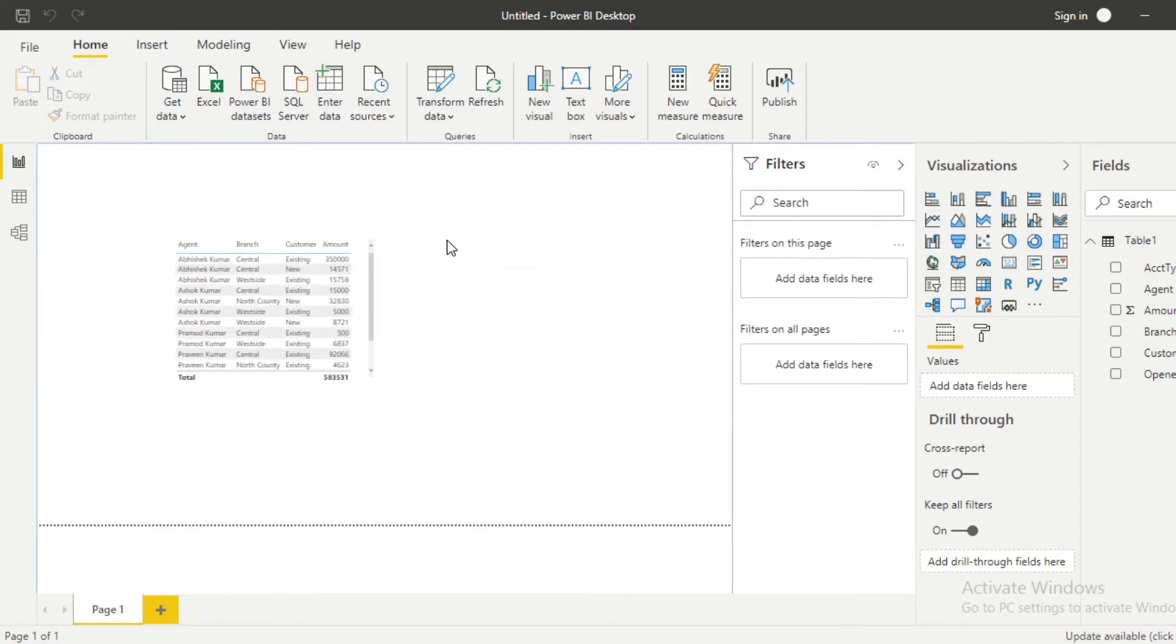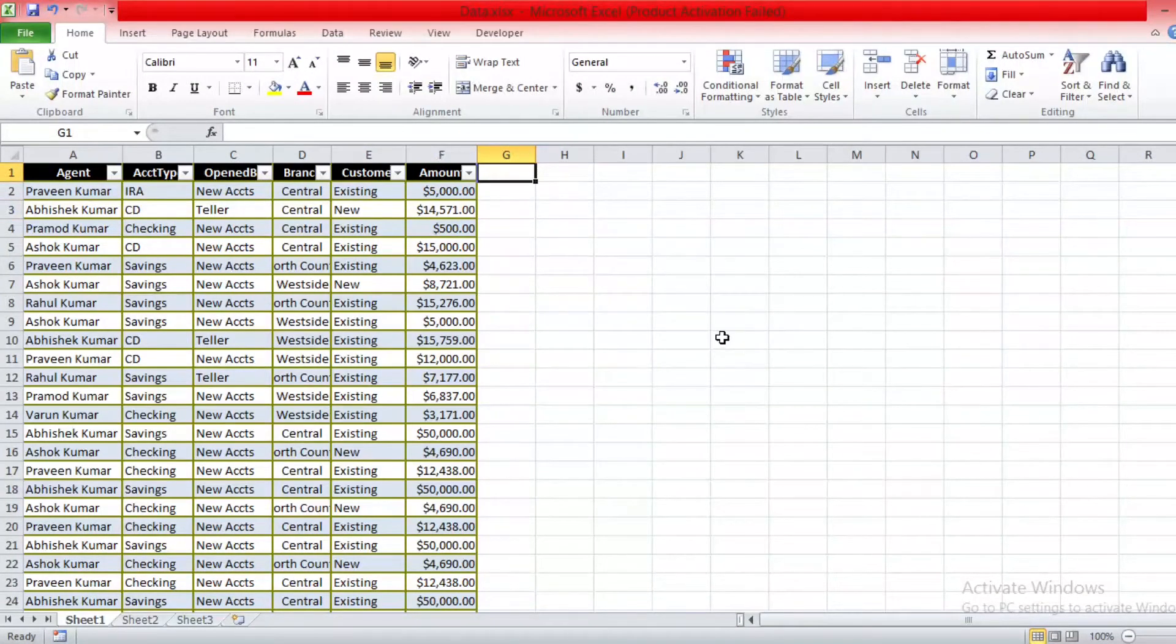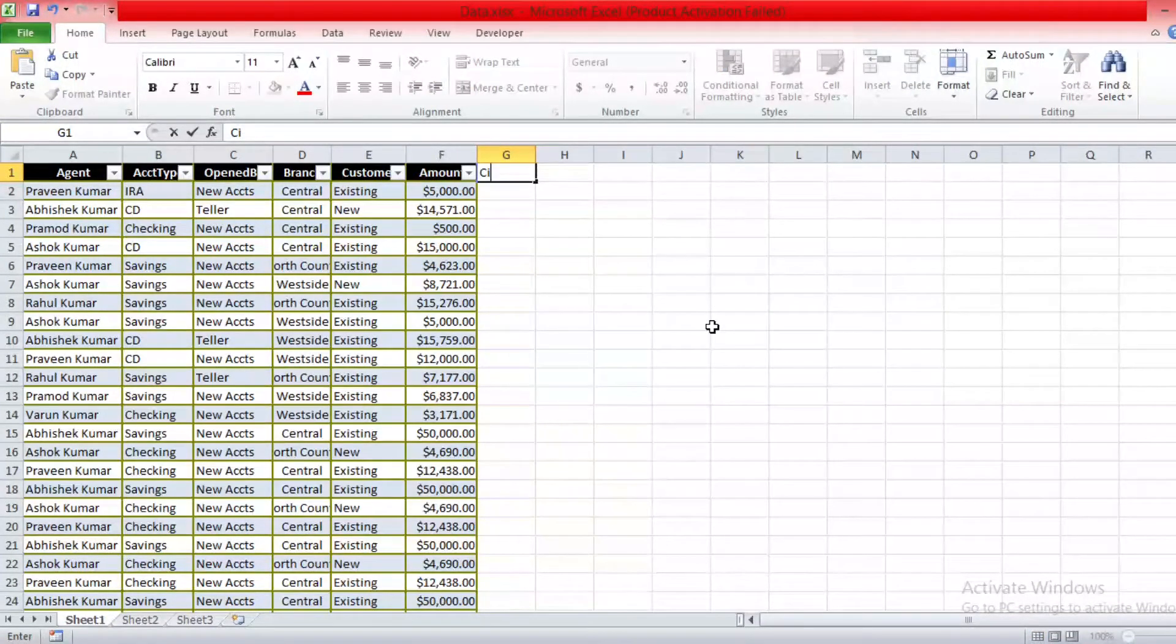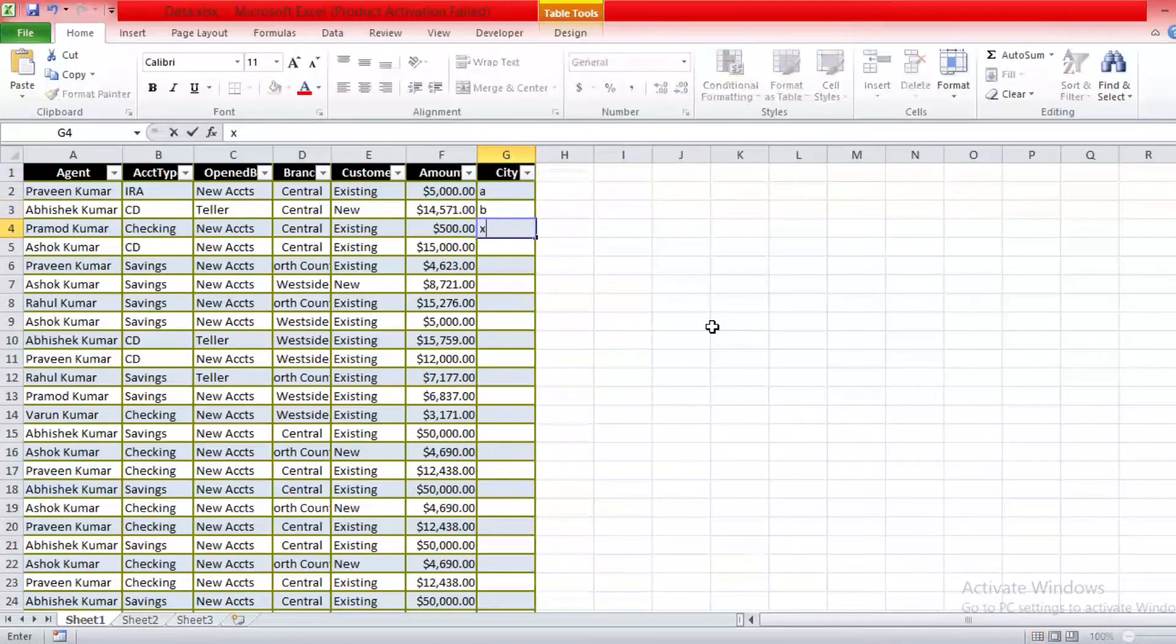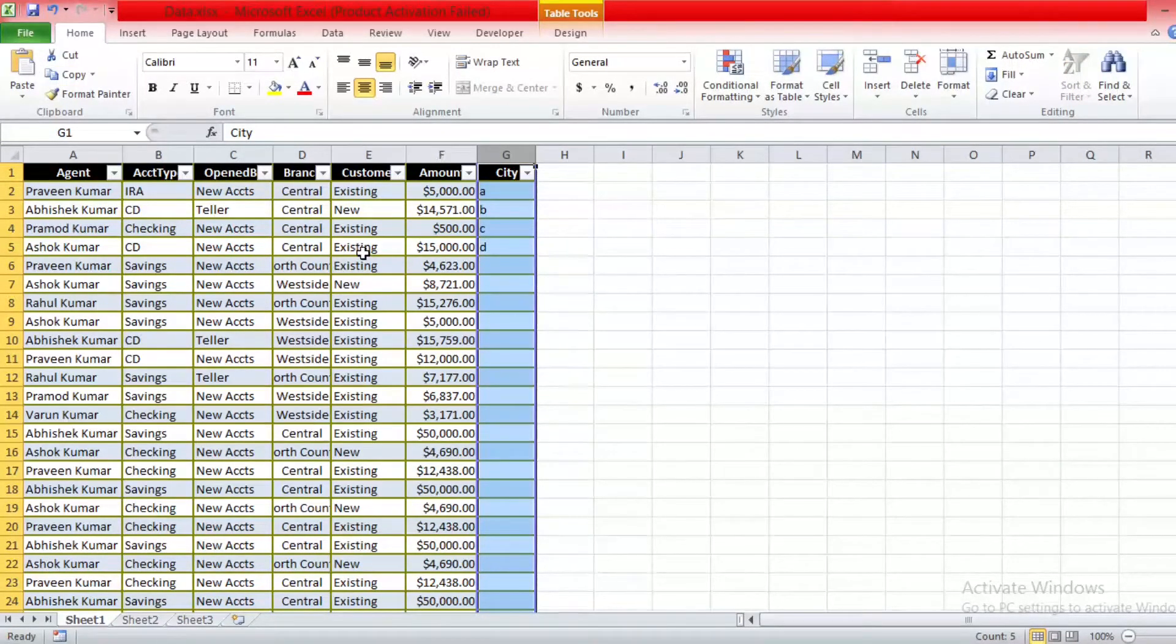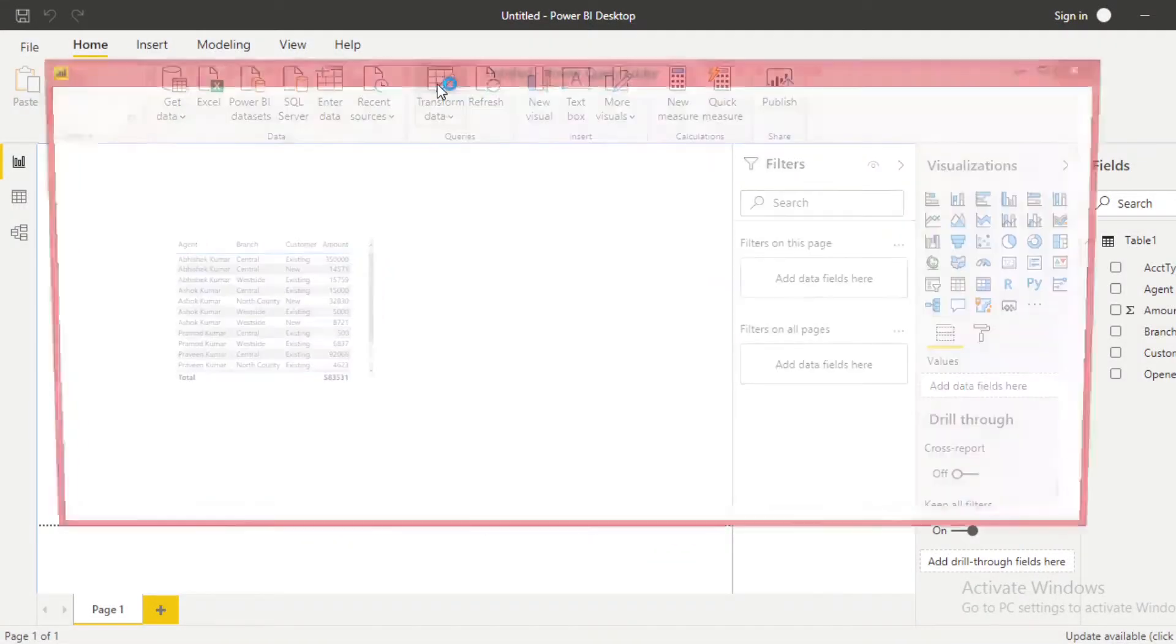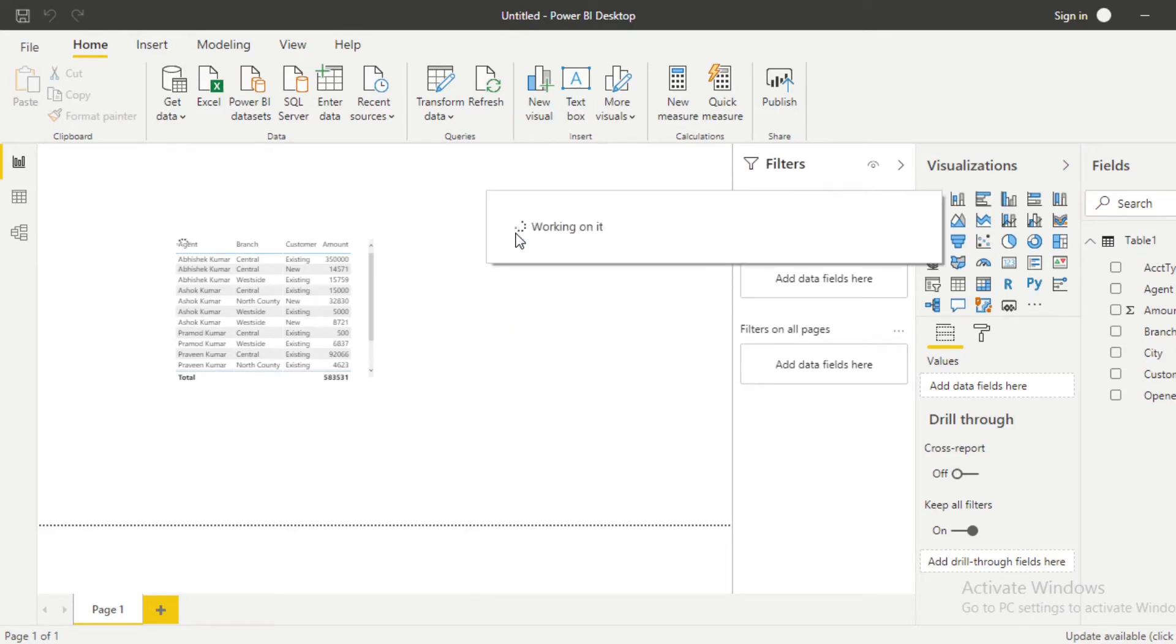Now guys, let me show another example. Now I'm adding another column here, let's say City. For example, A, B, C, D. I just put the name randomly and then save our Excel database. And now I'm going to refresh my model again.